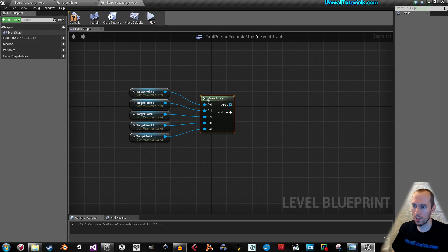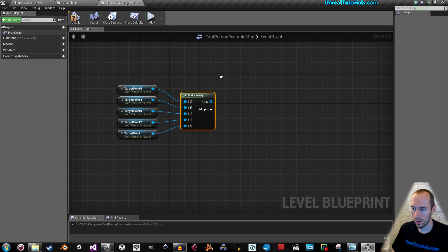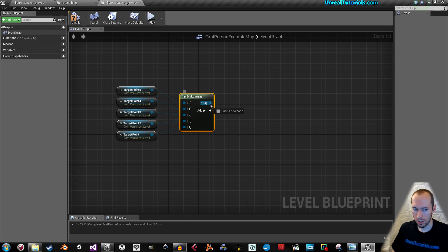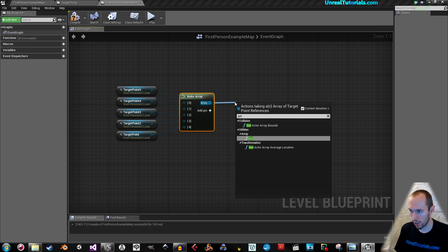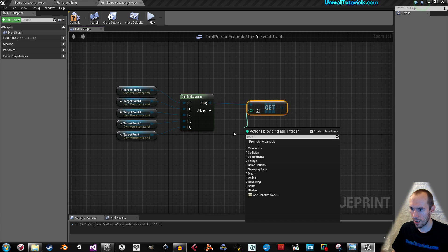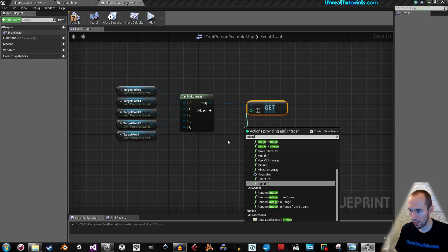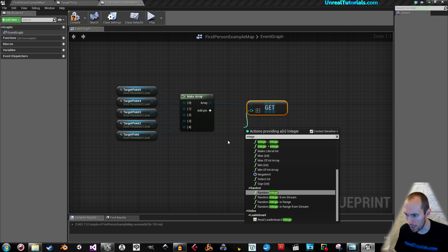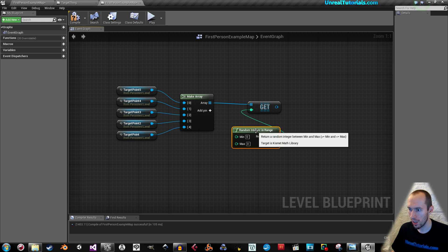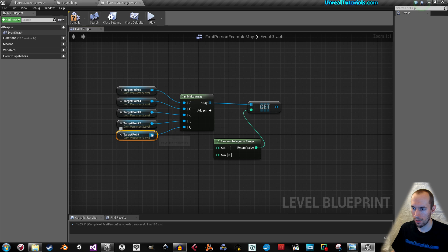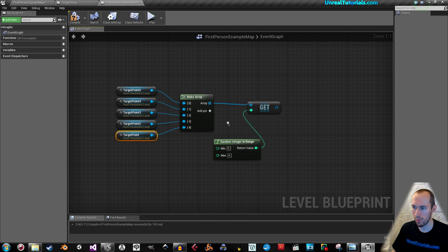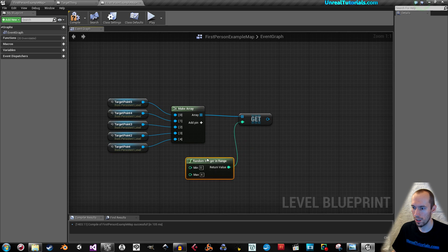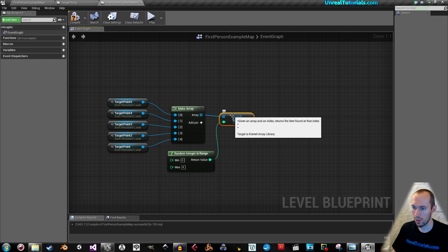So, what we will do is cycle through them randomly. So, we will drag this out and search get. And then drag this out and search for integer. And we will take random integer in range. And minimum, that will be the first one, which is zero. Zero in minimum. And max four to make sure all of them are spawnable.